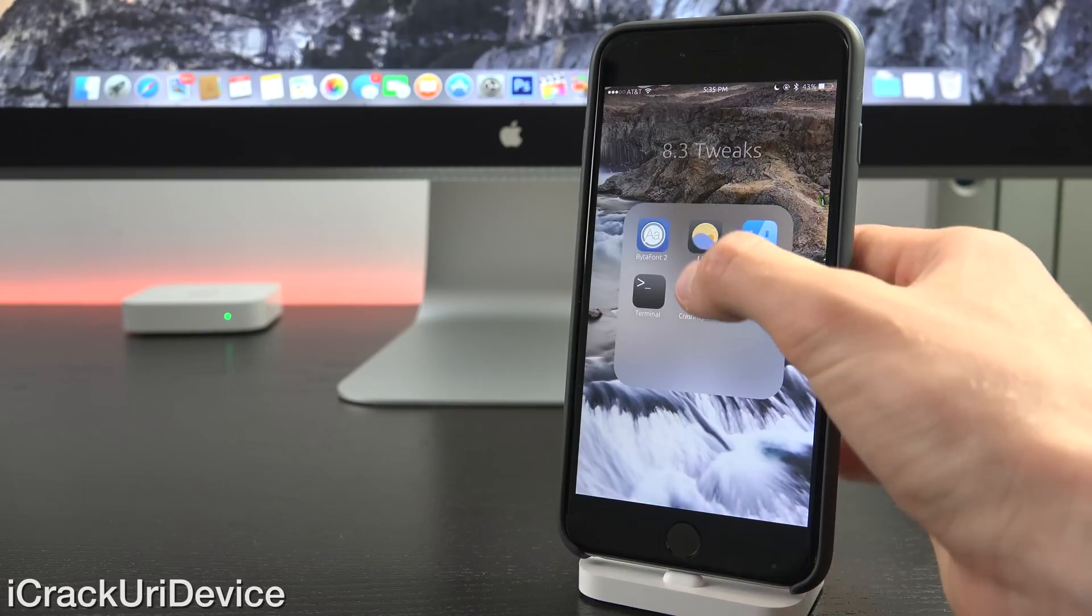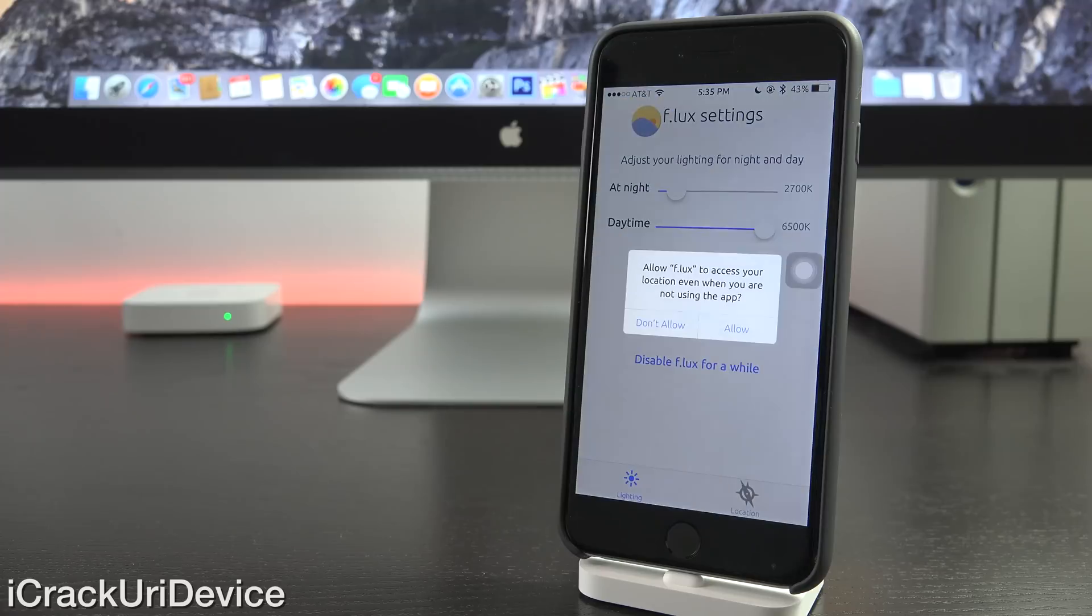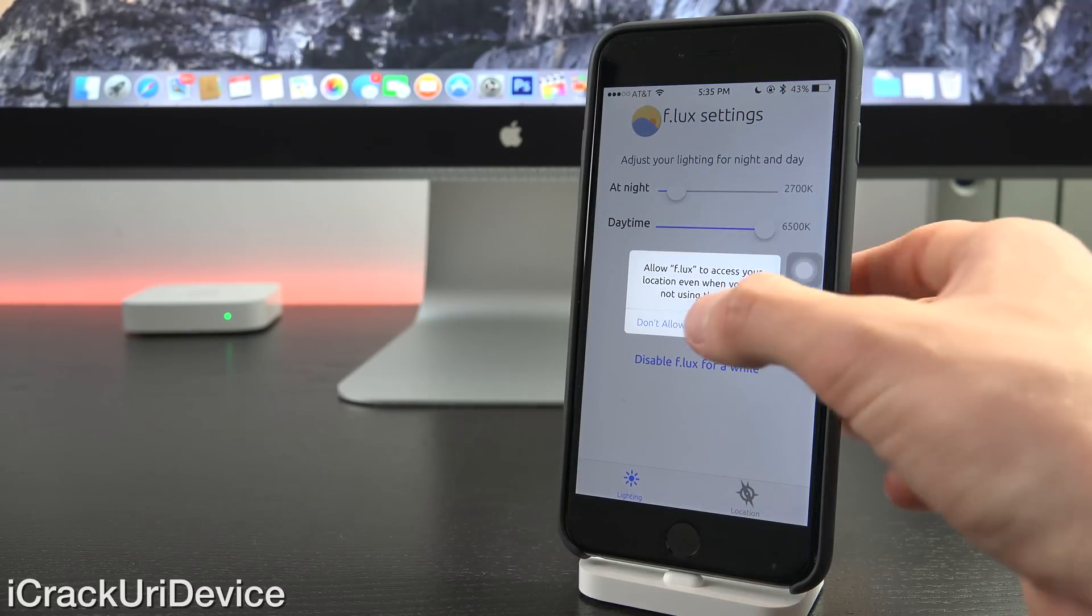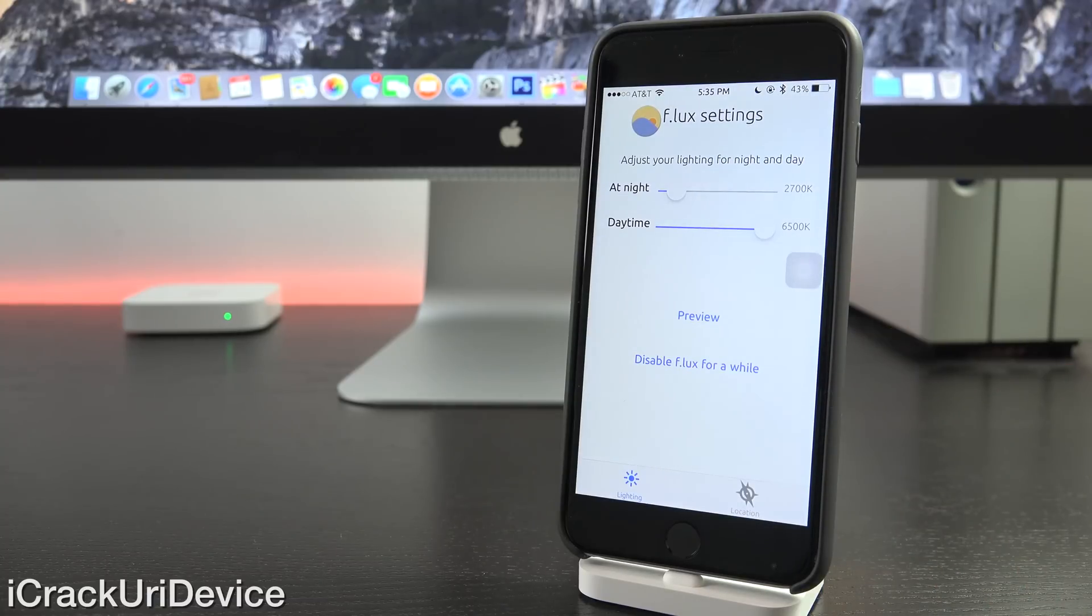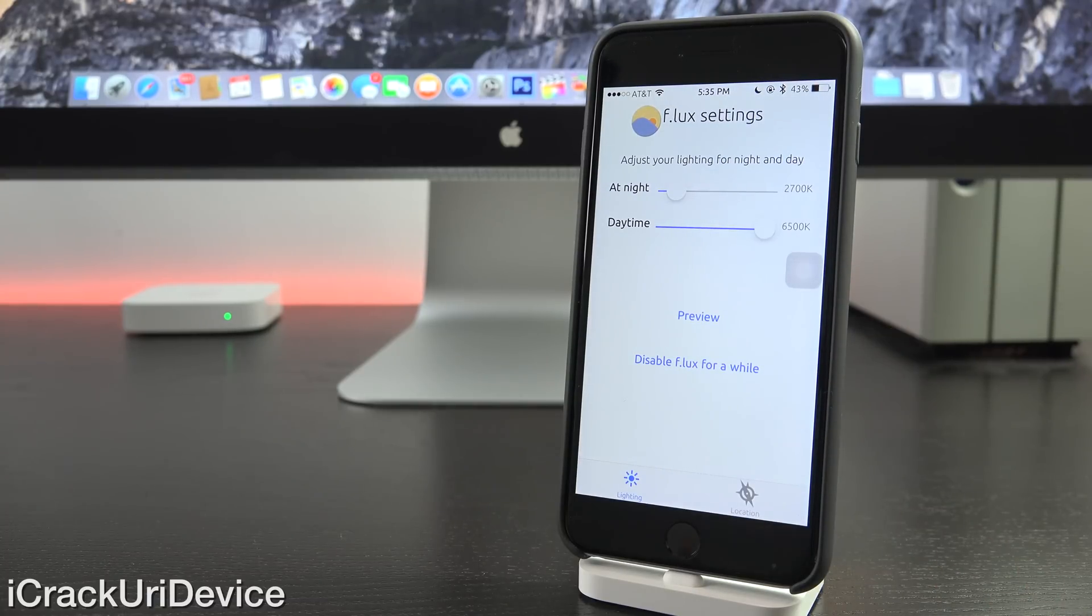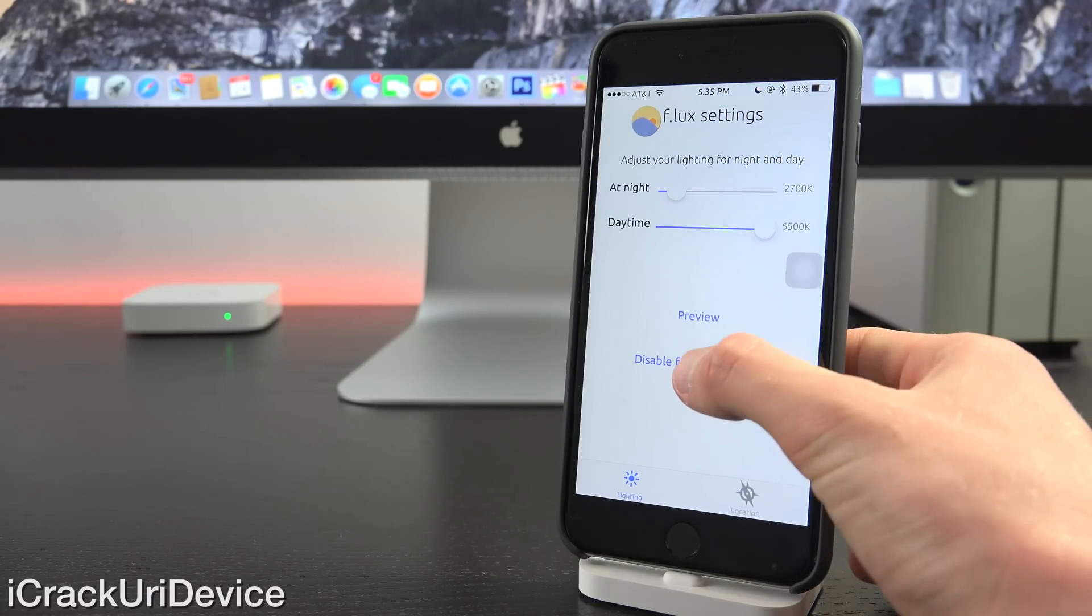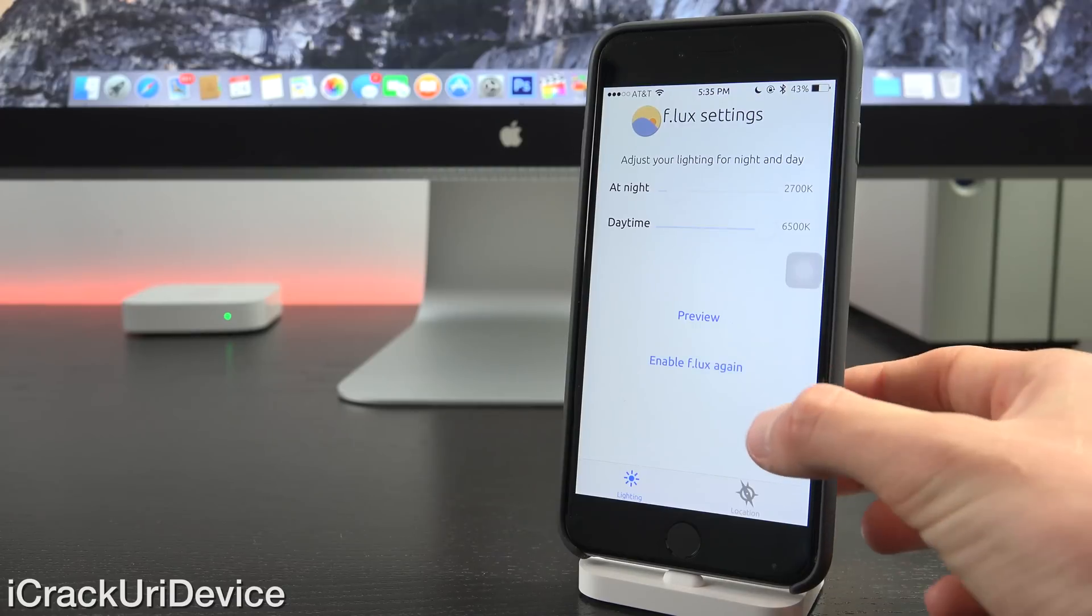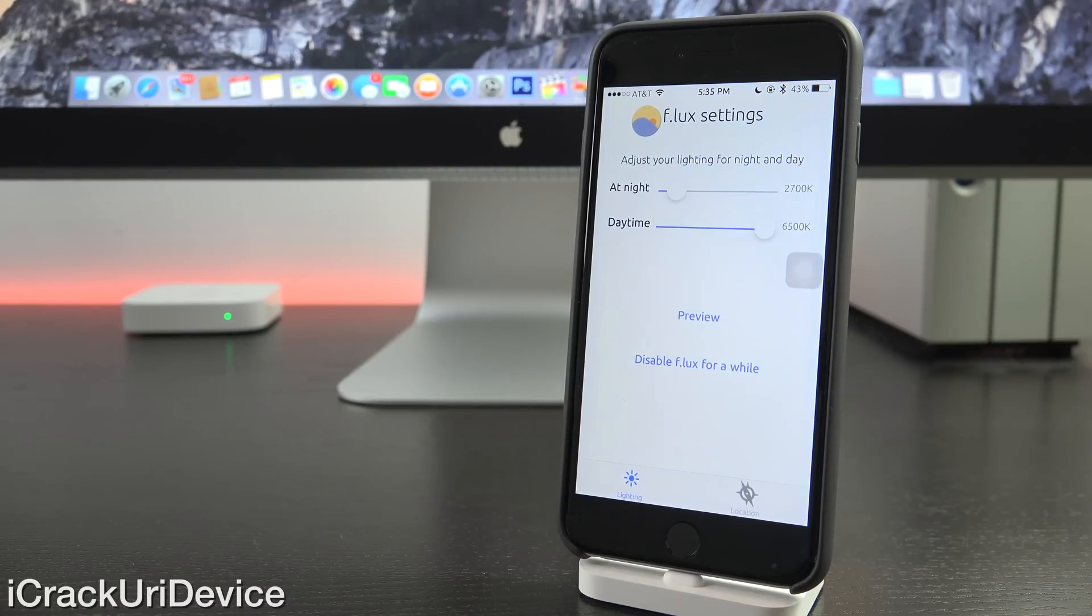Alright, now next up, we have f.lux. This is absolutely a favorite tweak of mine. It's amazing. And essentially what it does is it modifies the color warmth of the display so that when you're viewing it at night, it's easier on the eyes. It's proven to help you sleep better when you use your devices at night because it reduces blue light exposure. So let's go ahead and preview it now.